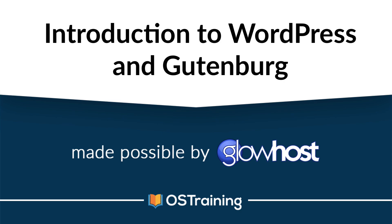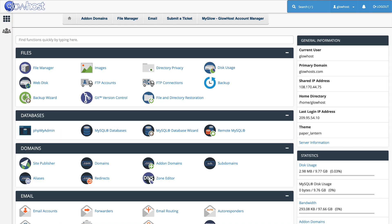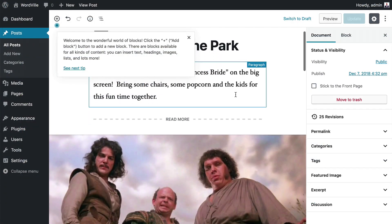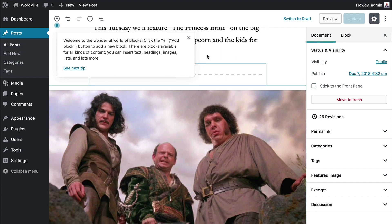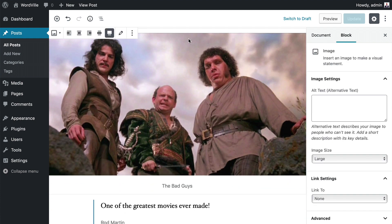Hi, and welcome to the Beginner's Guide to WordPress. My name is Rod Martin, and I'll be your instructor for this course. In this first part of the course, I want to talk about WordPress, what it is, will get you set up and installed on a web server, and then we're going to focus immediately on content, because WordPress's strength is its amazing ability to create really great-looking content.